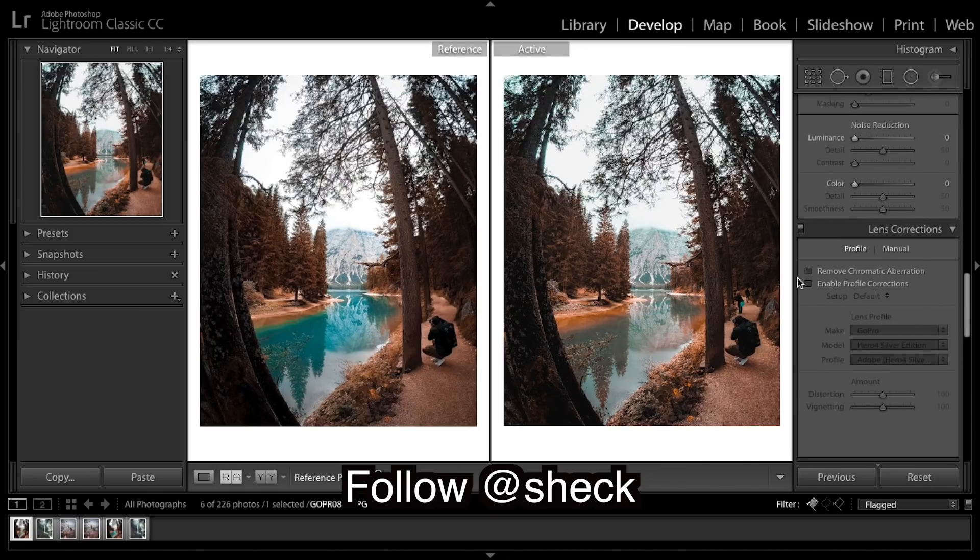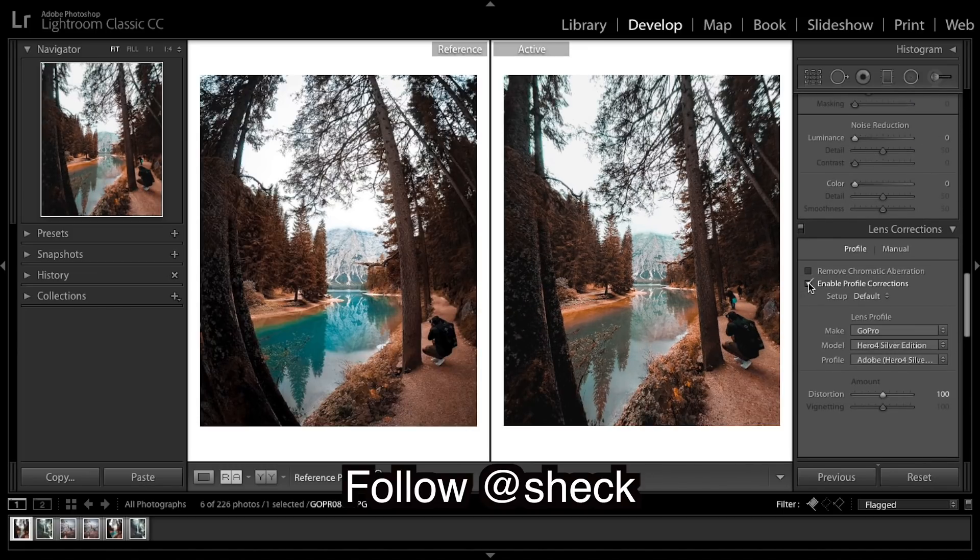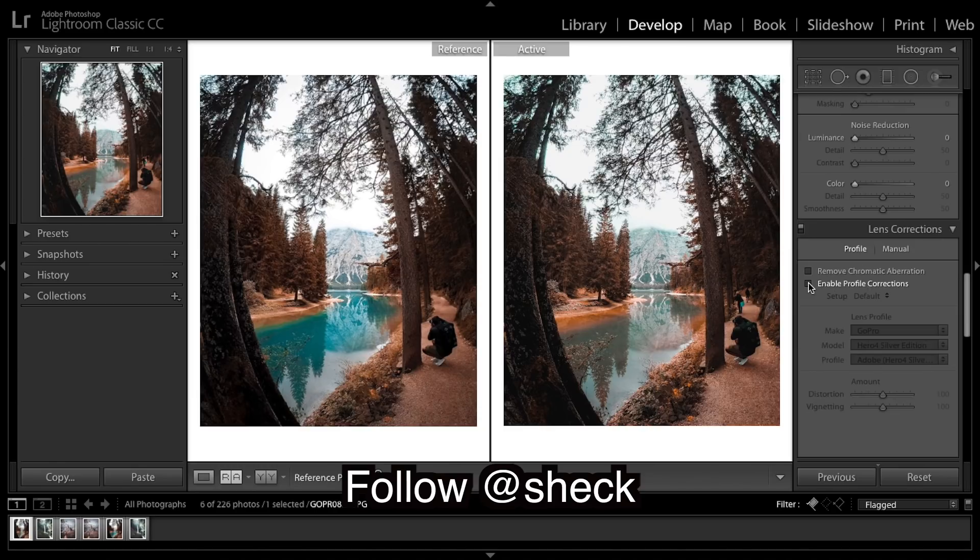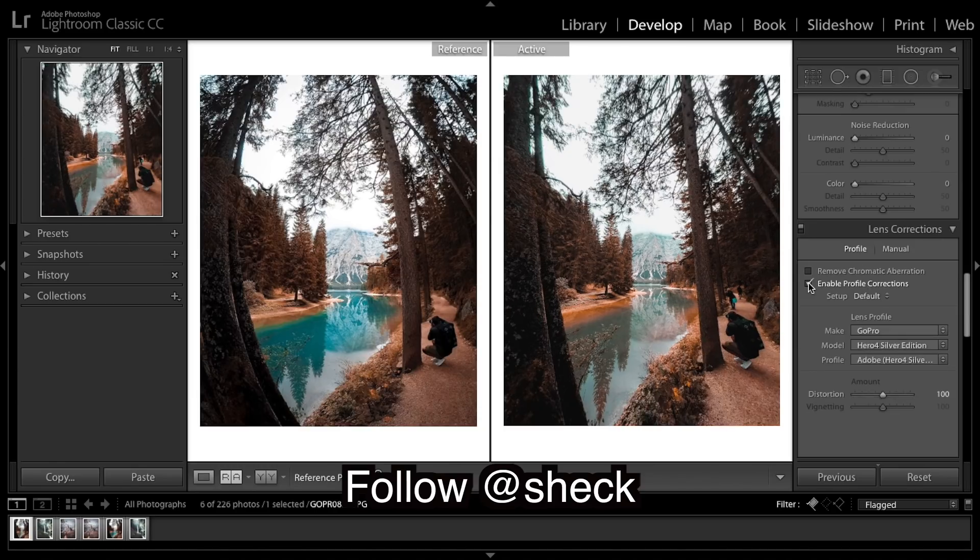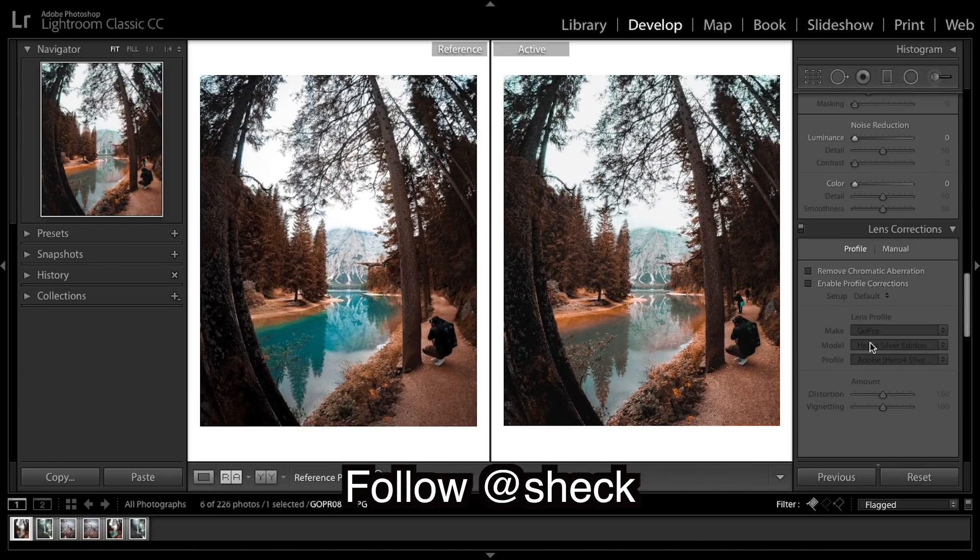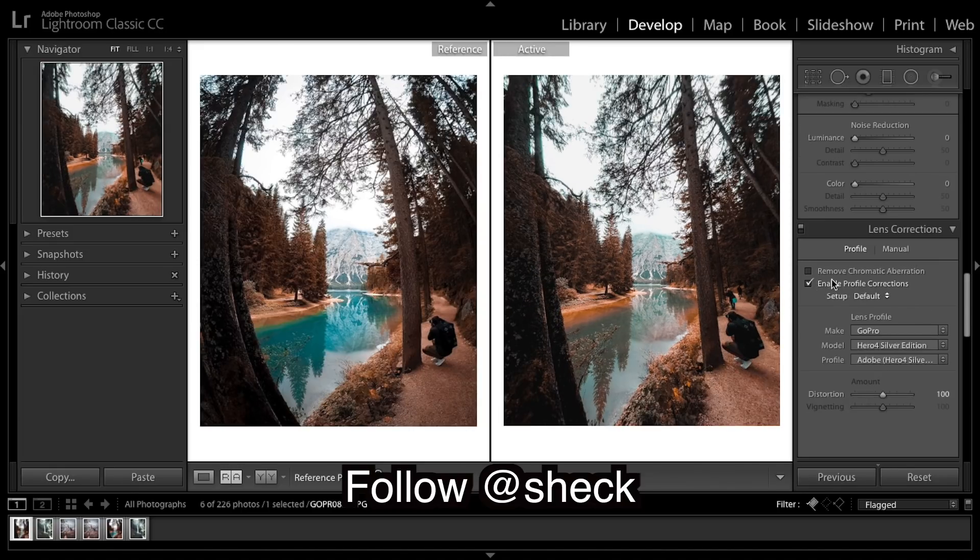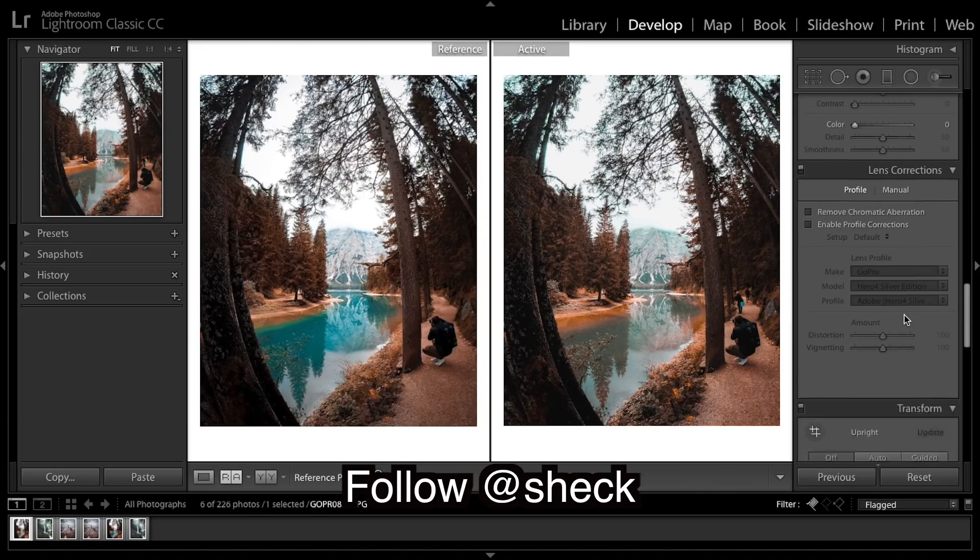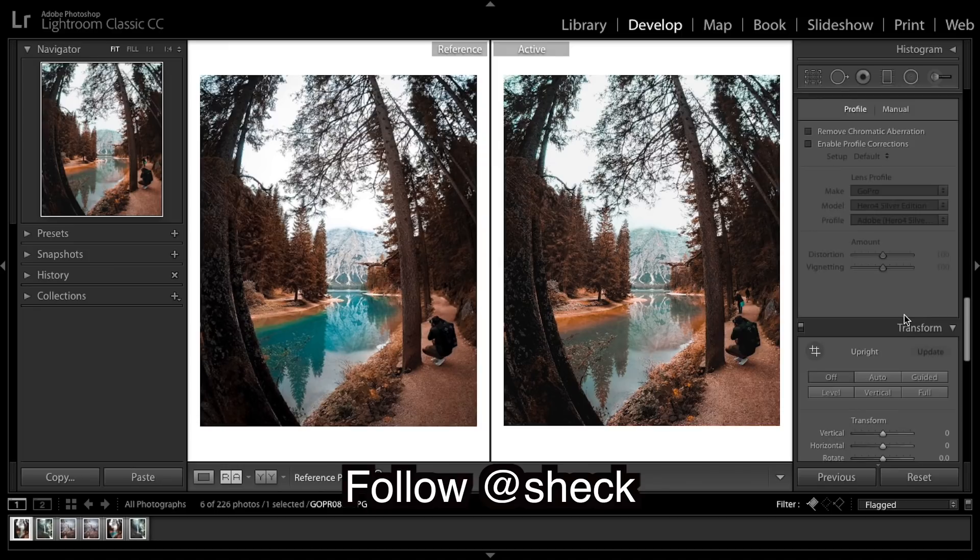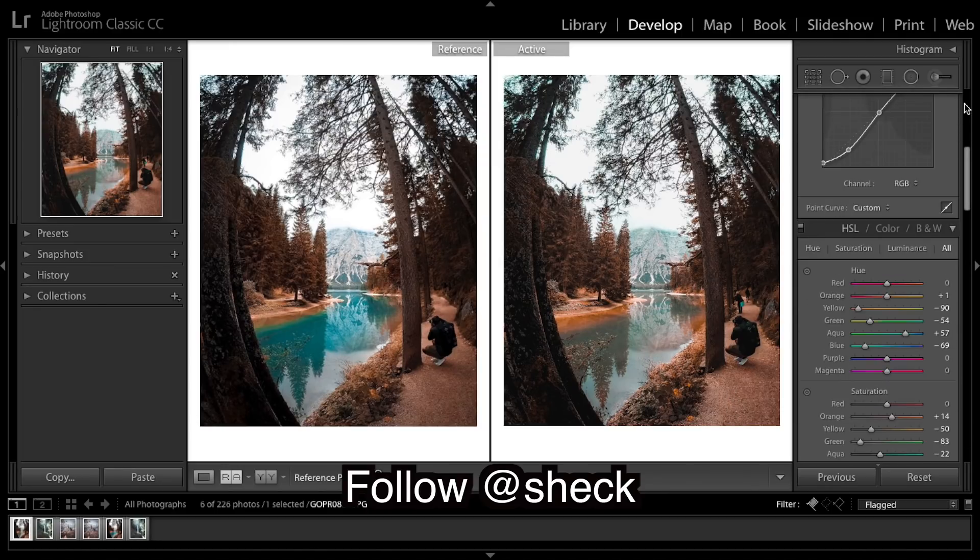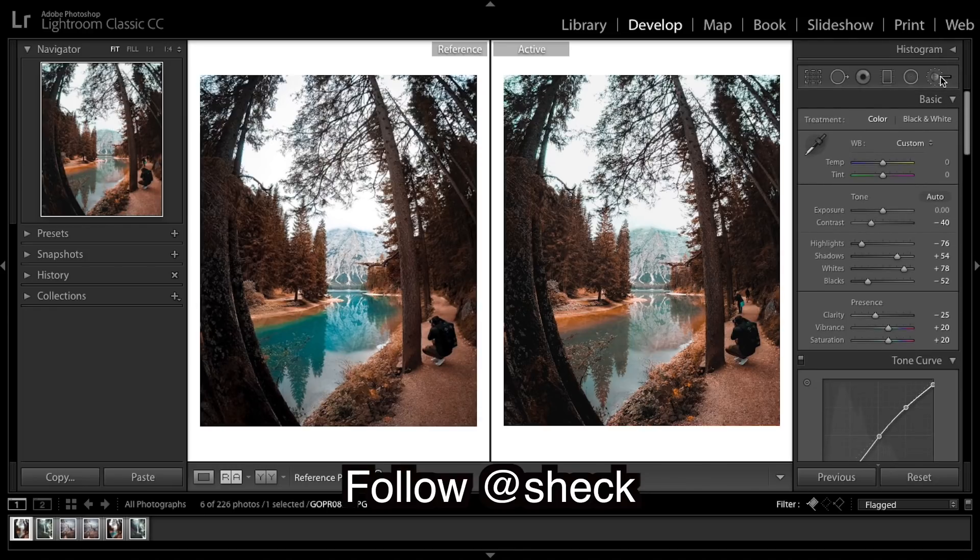If we enable profile corrections, it's going to try to get rid of that distortion, but obviously the intended effect was to get that distortion. GoPro Hero 5 Silver Edition was what was used. But now you see our blues in the water look terrible. The rest of the image is looking pretty good.